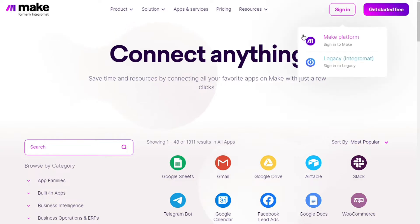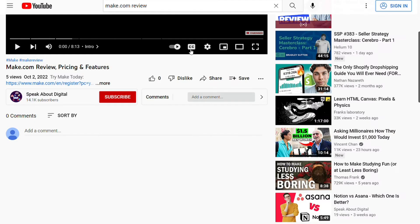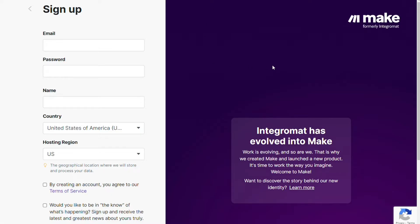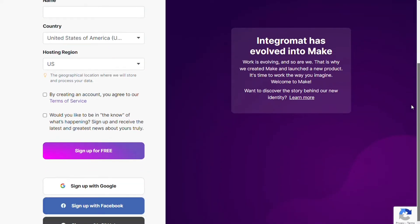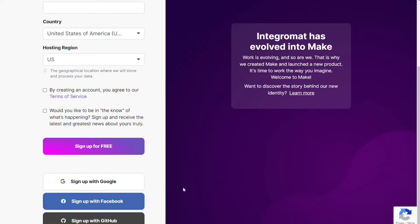Okay, so to connect Airtable with Microsoft Teams, just follow the steps after clicking the link in the description. Now you need to sign up to Make. It's easy as just filling this form. You can also sign up using your Google accounts, your Facebook accounts, and your GitHub accounts.